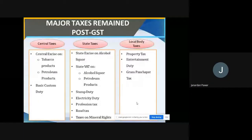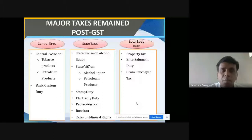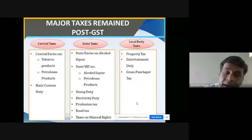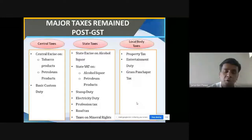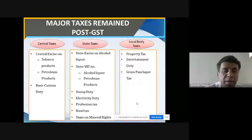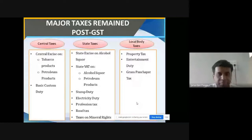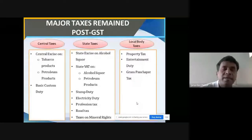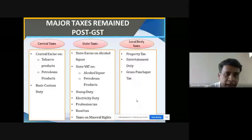As far as central taxes are concerned, these are the taxes which are not part of GST — they are still there. Central excise duty is still applicable on certain things which are not merged with GST. The government is thinking about merging them. What are they? Central excise on tobacco products — tobacco is banned in Maharashtra but not in certain other states. Central excise on petroleum products — petrol is not under GST, so if it comes under GST, prices would be significantly lower. And basic customs duty is also not merged with GST.